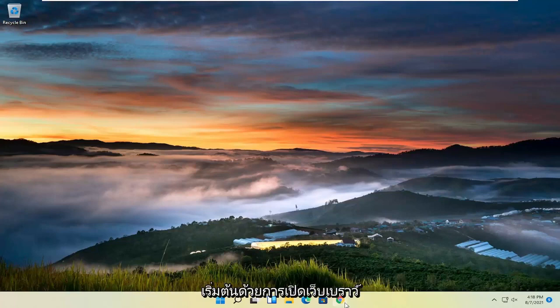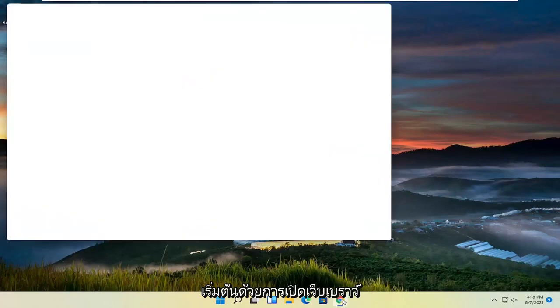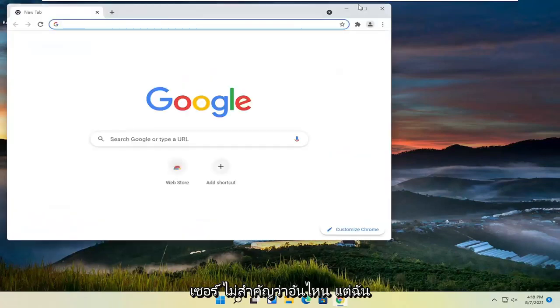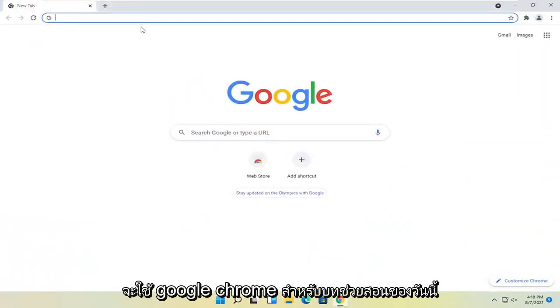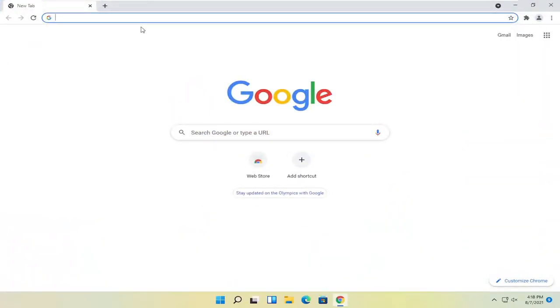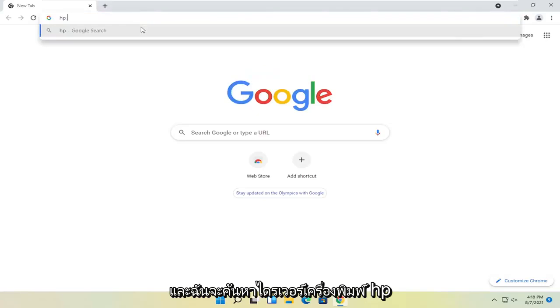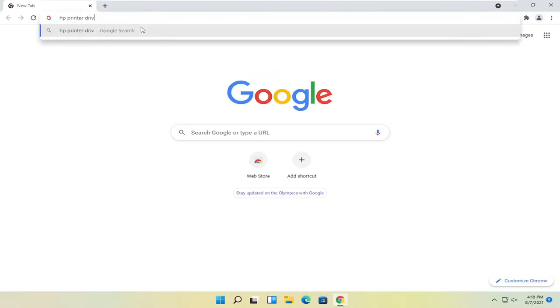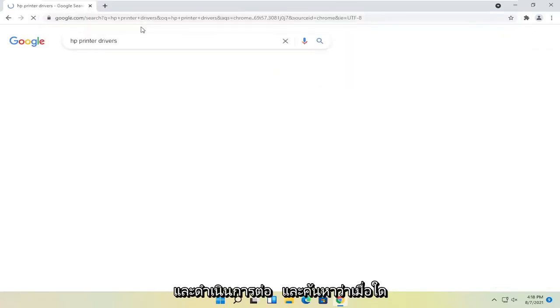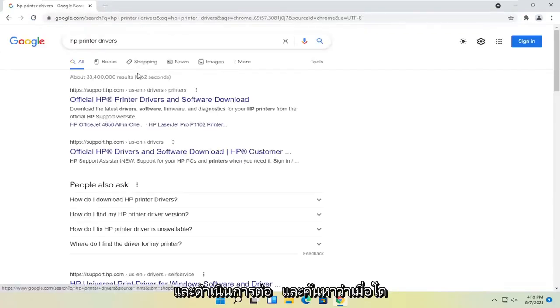So all you have to do is go ahead and start by opening up a web browser. Doesn't matter which one, but I'm going to use Google Chrome for today's tutorial. I'm going to search for HP printer drivers and go ahead and search for that.